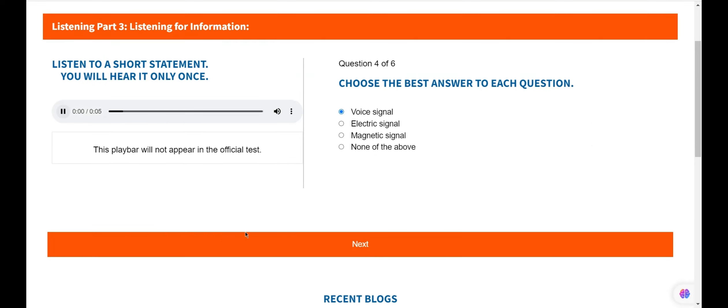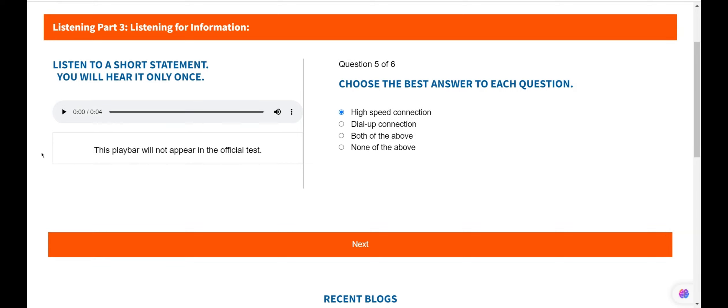Question 4. In VoIP call which signal is converted to data packets? Mr. Roser explains that the voice signals converts into data packets and travel across the Internet via VoIP platform, so option 1 is the right answer.